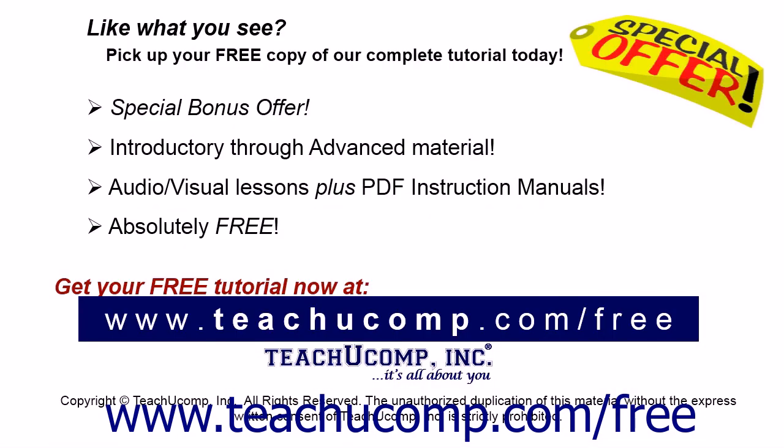Like what you see? Pick up your free copy of the complete tutorial at www.teachucomp.com/free.